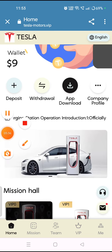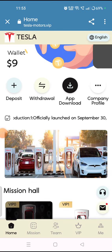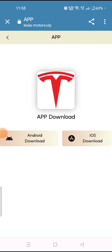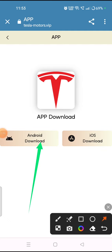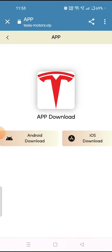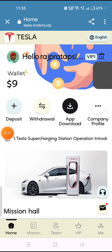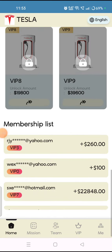You can also download the platform app. Tap on the app download section and you will get this interface. You can download it for iOS or Android — simply tap on Android download and the app will download successfully to your mobile or system.